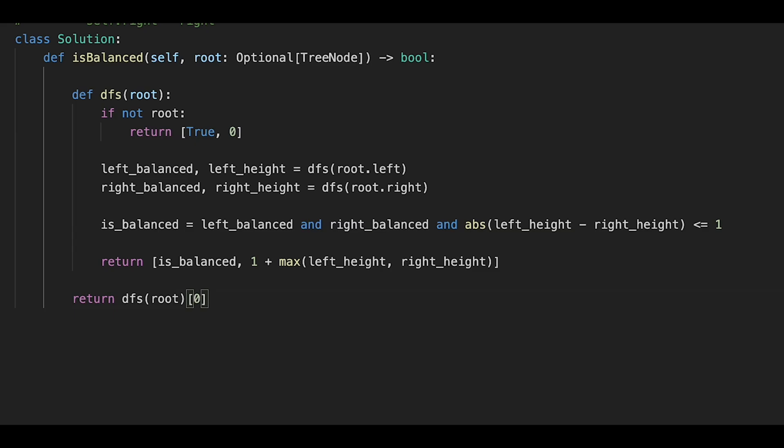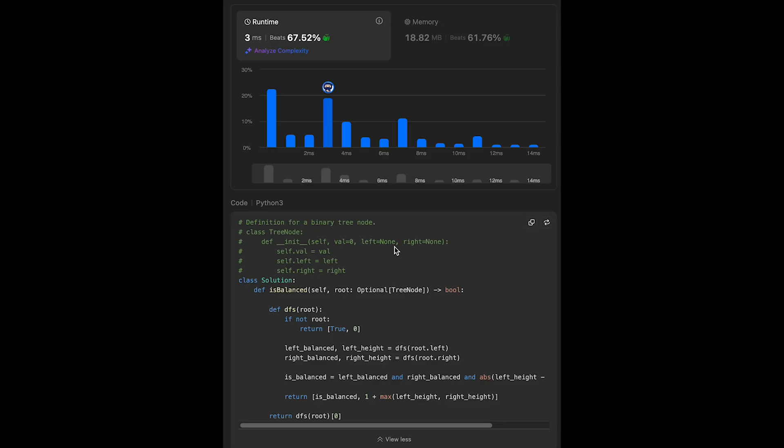After submitting — looks good. The time complexity of this solution is O(n), where n is the number of nodes in the tree. The space complexity is also O(n), because in the worst case, like a skewed tree, the recursive depth is O(n). That's all for today — please support me with a comment and a like, and I'll see you in the next question.